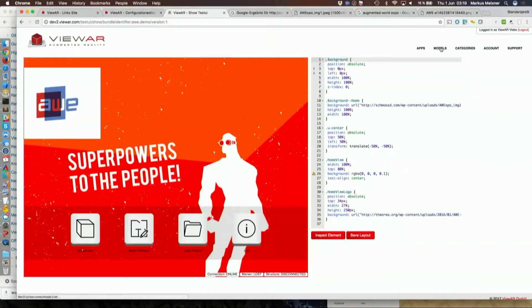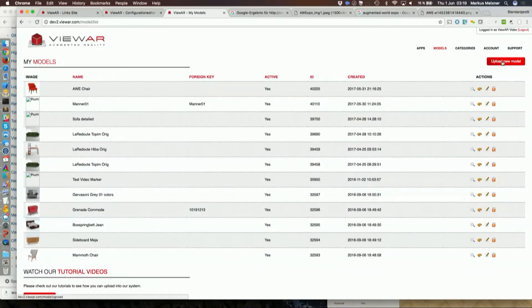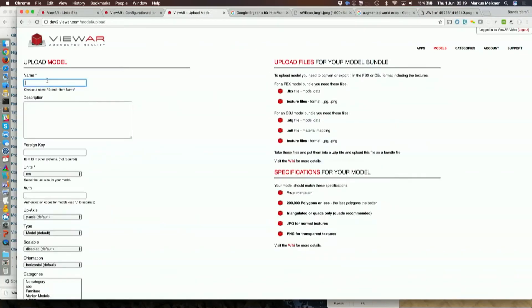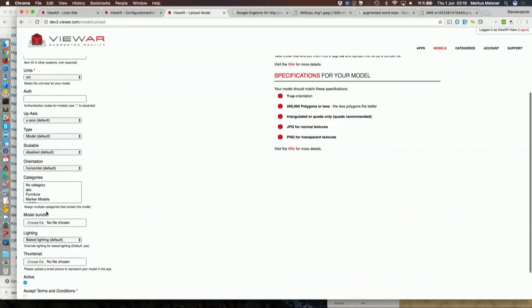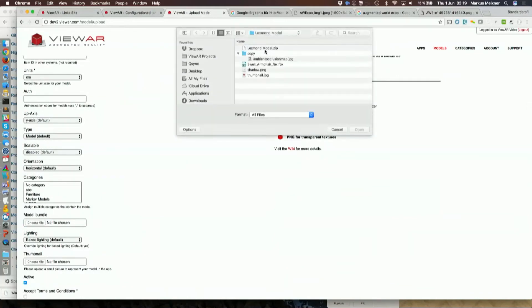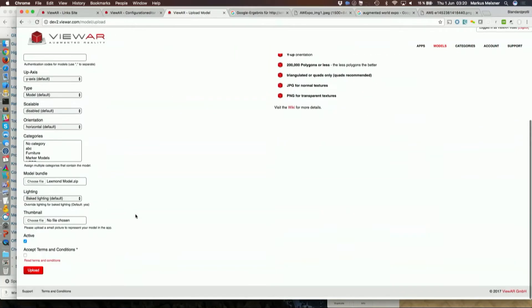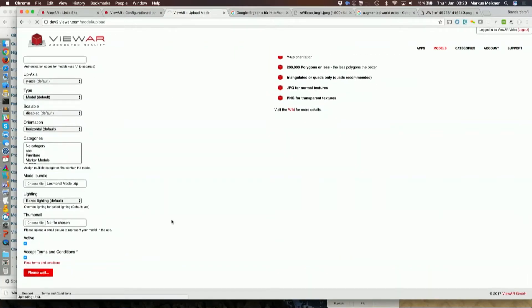We'll upload a model into our system. Basically what I have to do here is I'll create a model in the database, just inserting a name and selecting a model bundle that basically contains an FBX and an ambient occlusion map. I'll upload this to the backend and then I will show you how to define materials in our system and how to access this model within our applications.